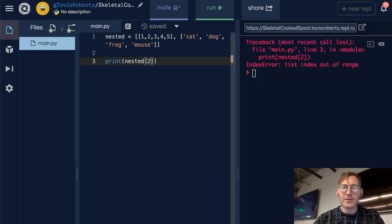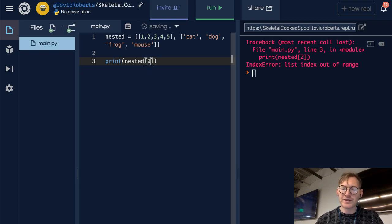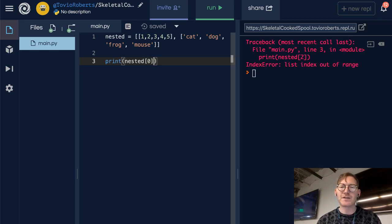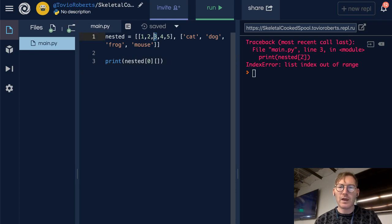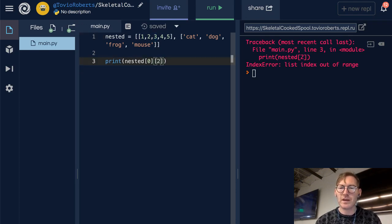Now if I want to access a specific element in the first list, I'm just going to put a second set of brackets here. Let's say I want to get the 3 out — that's index 2. So what I would expect to see when I run this is the value 3.